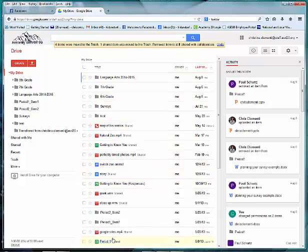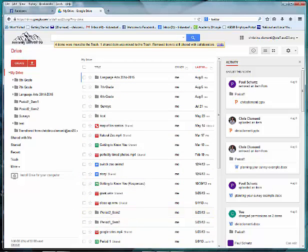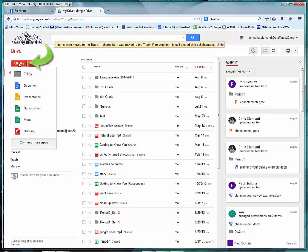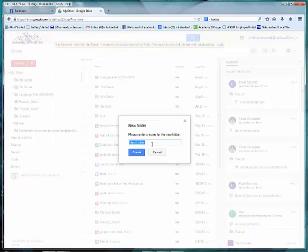I noticed that I have some videos for a project. I will click on the Create option, choose Folder, and type in Videos. Then I'll choose Create.